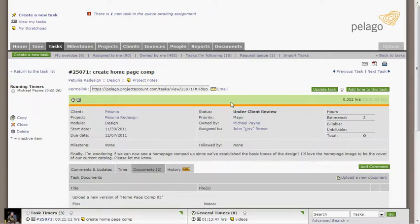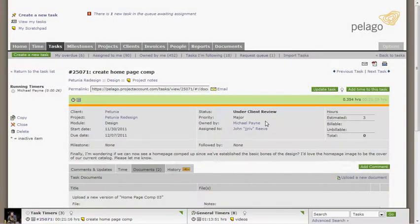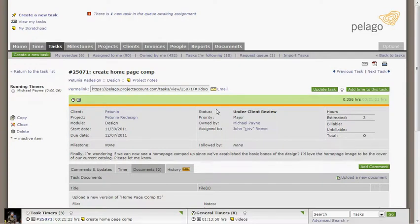Intervals also includes email integration, so you can email tasks, milestones, and the request queue directly without having to log into the web interface. This can be extremely handy when you're out on the road or just want to update a task without having to log into the web interface.